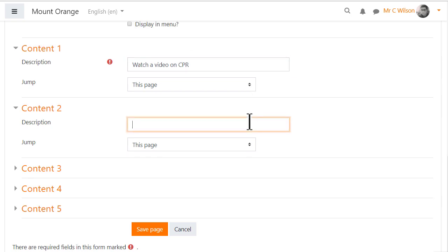So our first jump will be to a video page and a second jump will be to a text page. We'll leave them as they are for now.